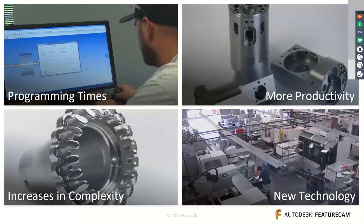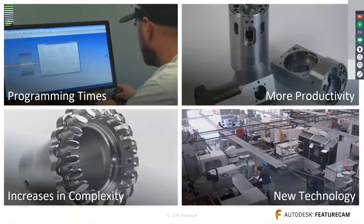Common challenges in manufacturing include part programming being a major concern, which delays and affects our ability to meet daily schedules. Smaller lot sizes and shorter deadlines require more productivity. Part complexity is also increasing — today's market brings very complicated machines like multitasking machines, Swiss-type lathes, and turn-mills, and knowing how to handle those is critical.